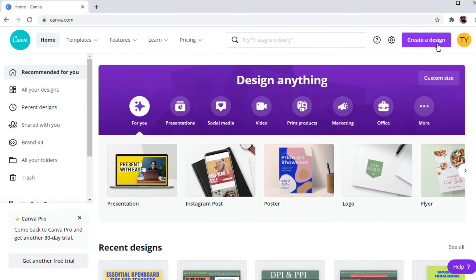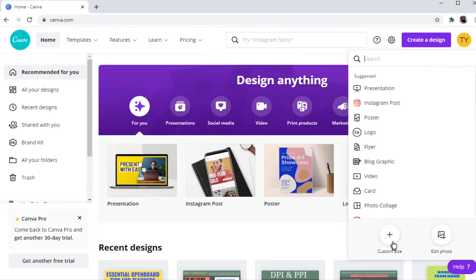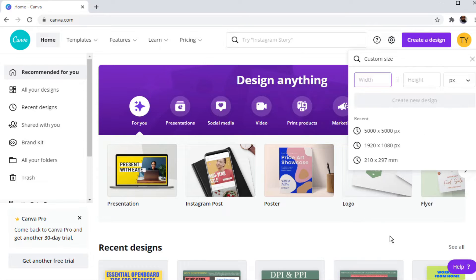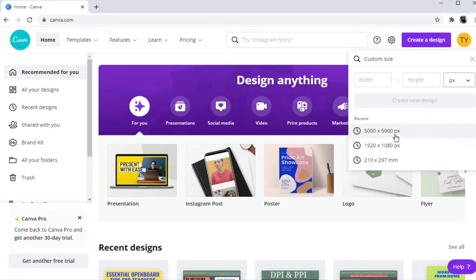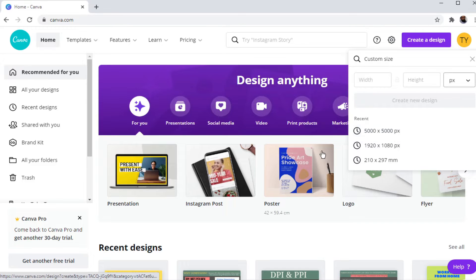When you create a design in Canva, you click on 'Create a Design' and then you can click on 'Custom Size'. Here you can select any width and height in pixels, inches, millimeters, or centimeters. But it doesn't matter what pixel size or image size you choose — when you download the image, the DPI of those images will be very low in Canva.